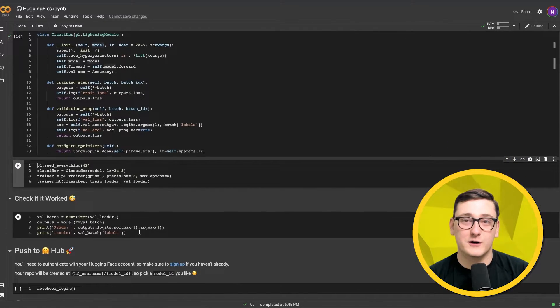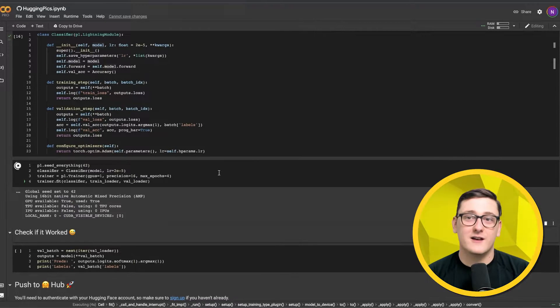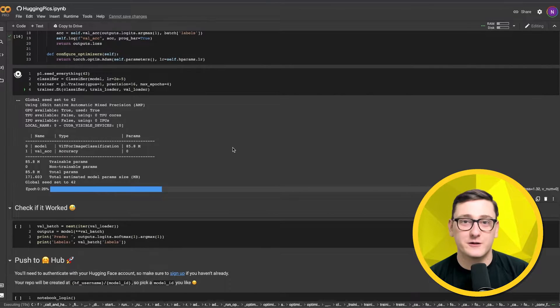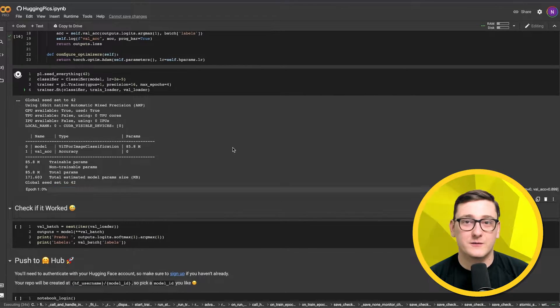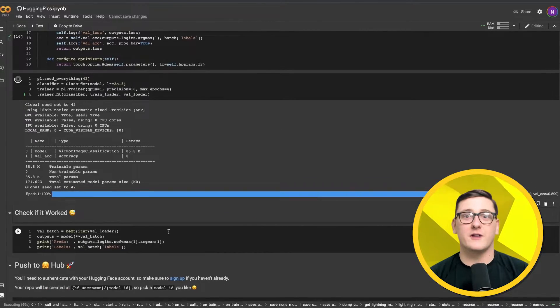Okay, we're good to train. It should only take a minute or two, so we'll just wait for that.